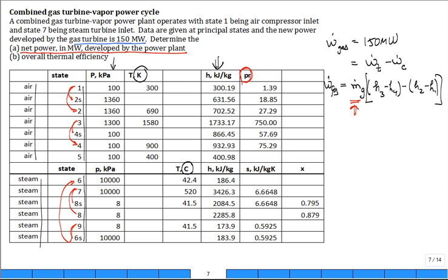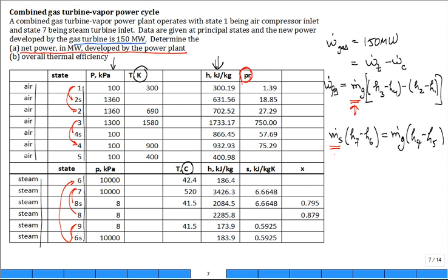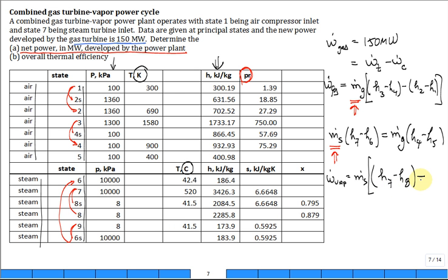You then use the energy balance around the heat exchanger to get the mass flow rate of the steam: M_dot_gas × (h4 − h5) = M_dot_steam × (h7 − h6). Once you know M_dot_gas, you can calculate M_dot_steam. Then W_dot_vapor_net equals the mass flow rate of the steam times the work out of the steam turbine minus what's needed to drive the pump.